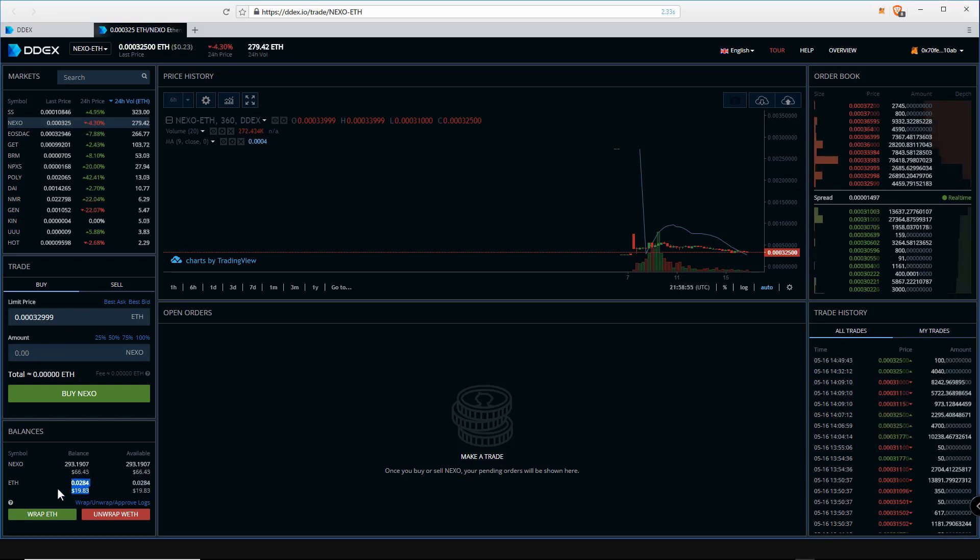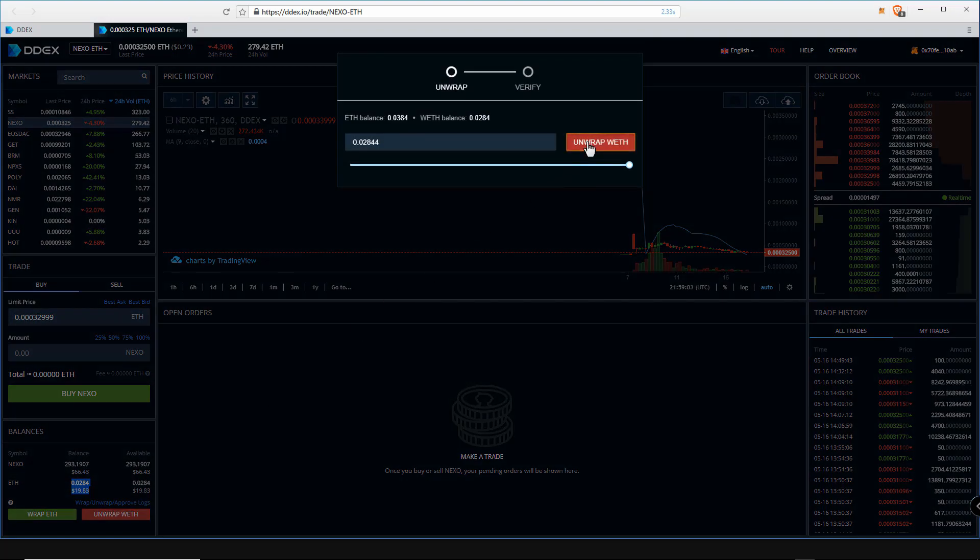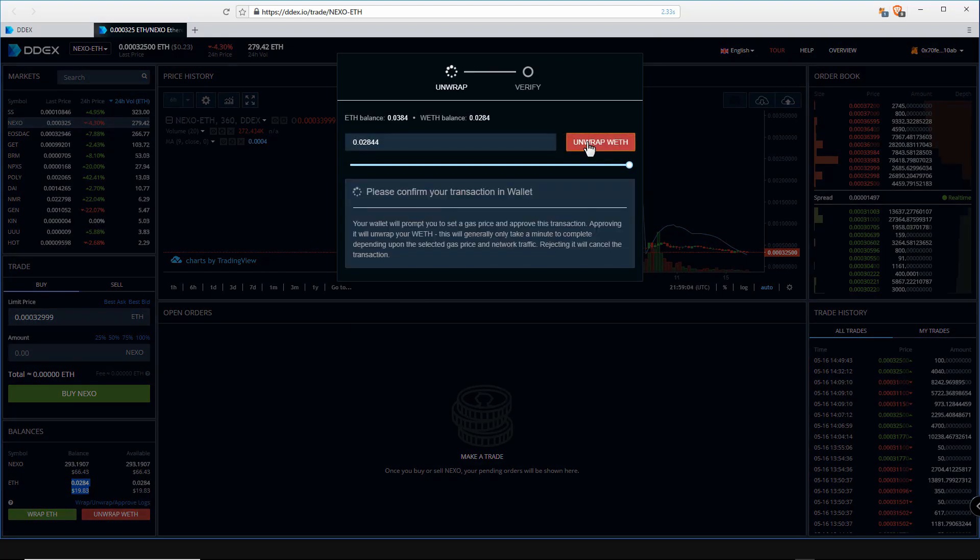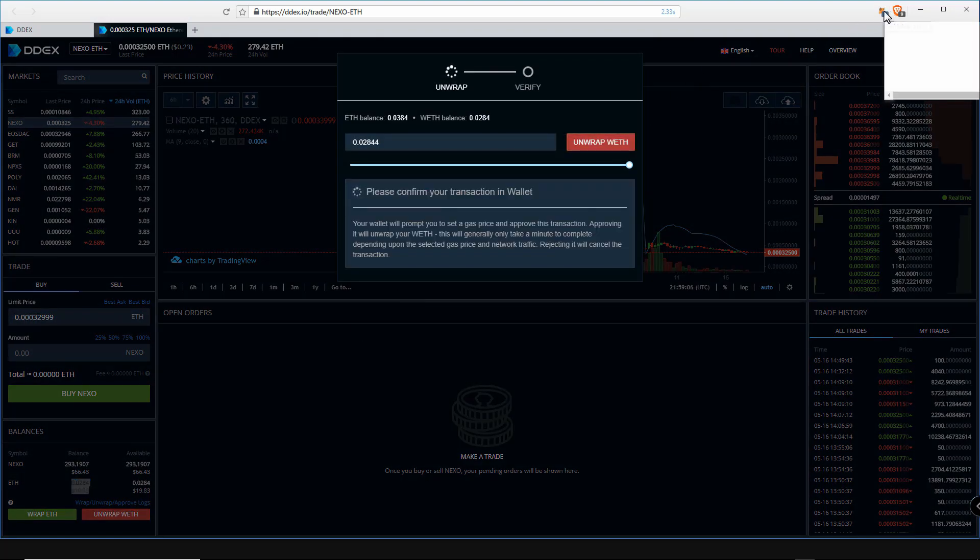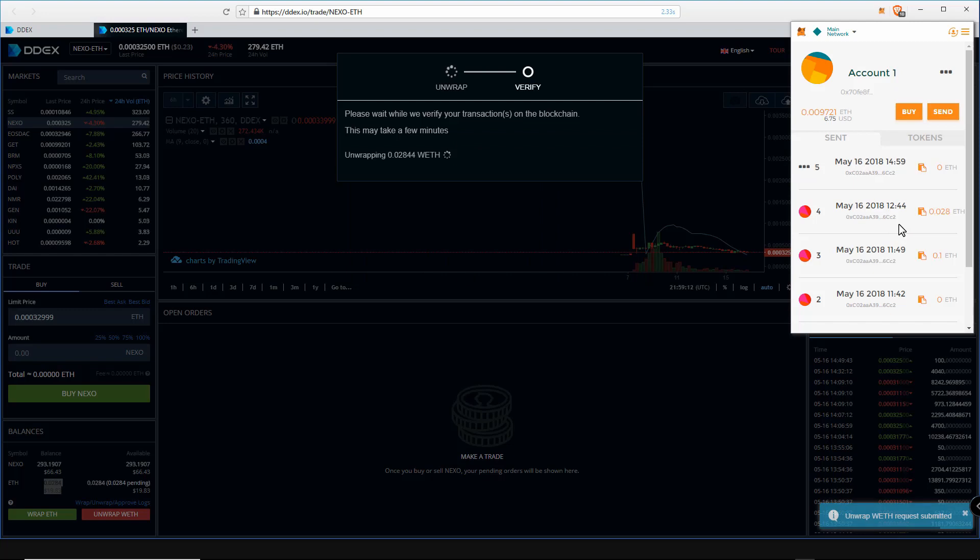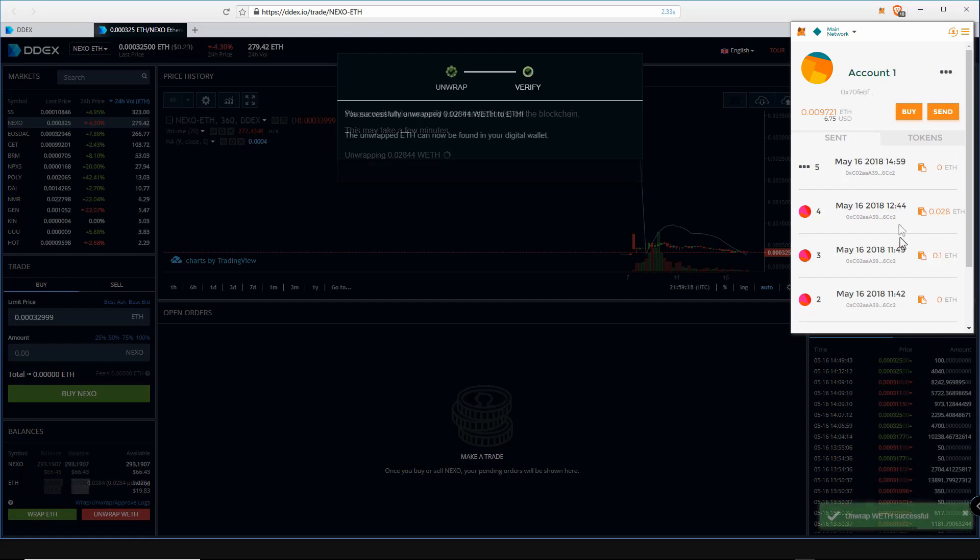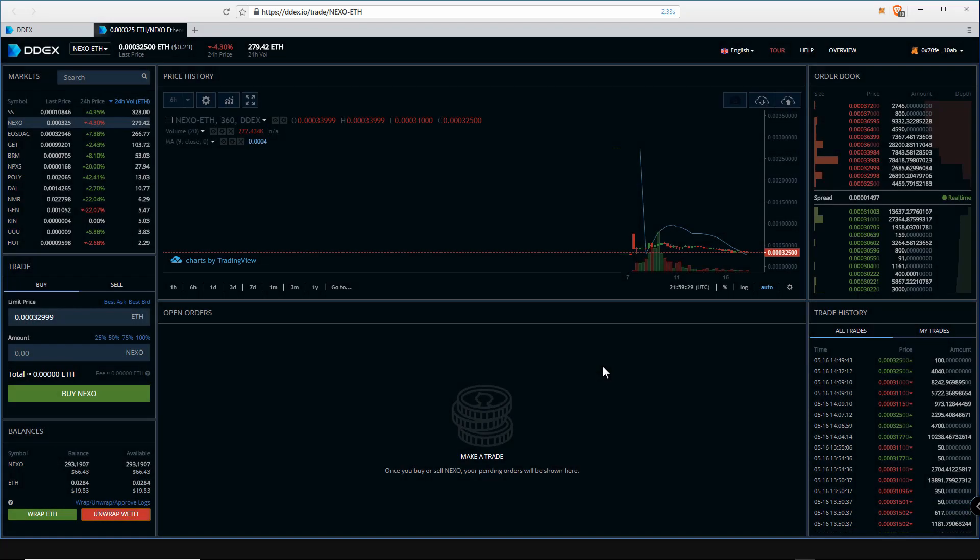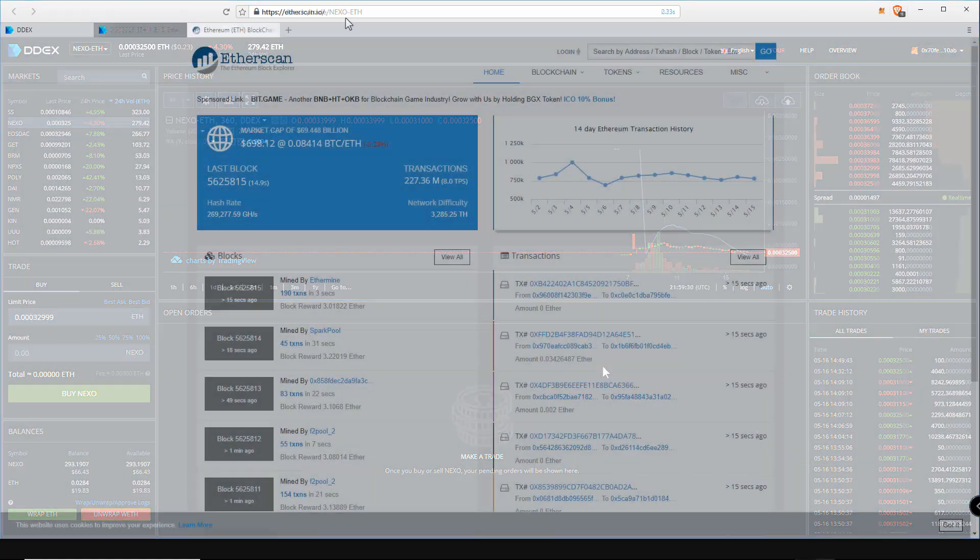You can now see our Nexo balance has updated in our MetaMask wallet. If you have any ETH left you can unwrap it back into your MetaMask wallet. Click on unwrap, then unwrap ETH. Your MetaMask wallet will now need you to click on submit. Unwrapping your ETH may take a minute or so.